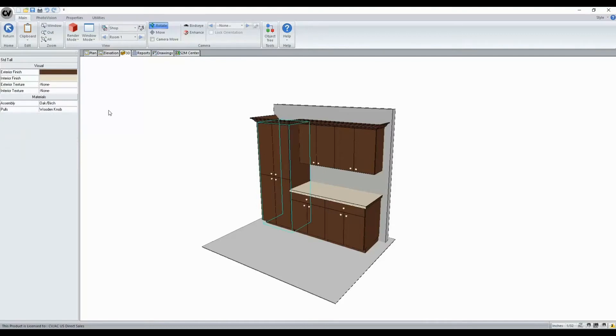The properties for this cabinet will populate on the left-hand side, so you can control things like your finishes, your textures, your material, your hardware.